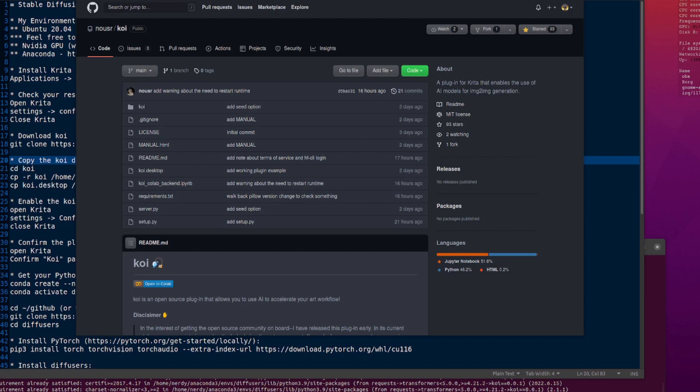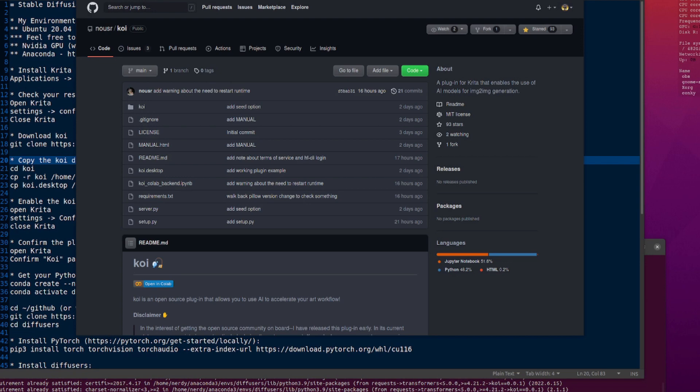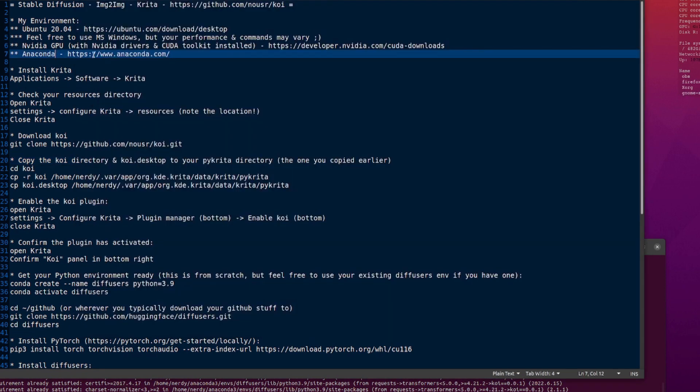Welcome to more Nerdy Rodent Geekery. Today I am having a look at a plugin for Krita that enables the use of AI models for image-to-image generation. Basically you can use Krita, which is like a sort of paint program, to draw really bad images and then make them into really cool ones.